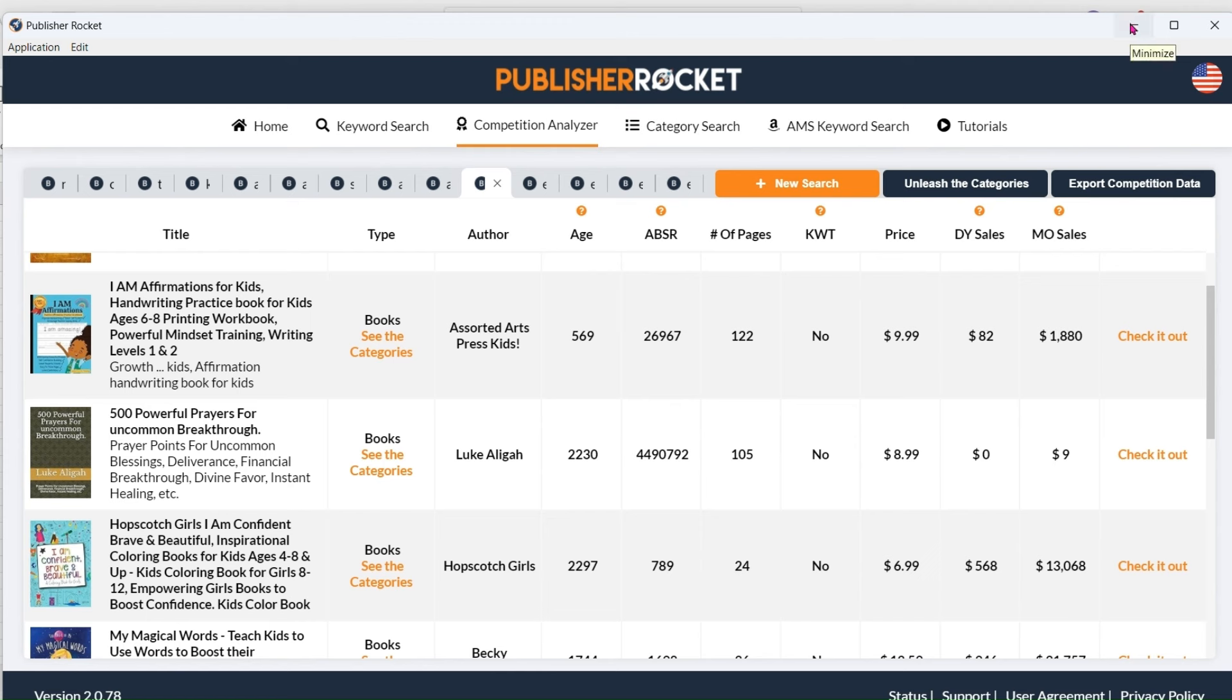But obviously Publisher Rocket is a paid for programme. If you don't have the money to do that, you can go with this option.